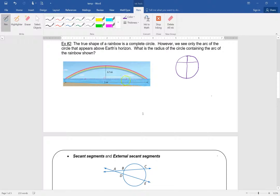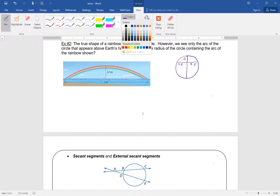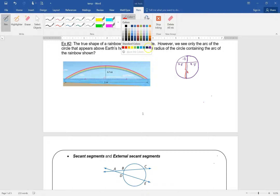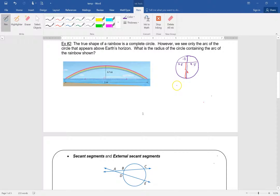If the entire chord is 5 miles, then each half is 2.5 and 2.5. We know the visible arc height is 0.7, and we call the remaining portion X. To find X: 0.7 times X equals 2.5 times 2.5, so 0.7X equals 6.25, and X equals 8.93.